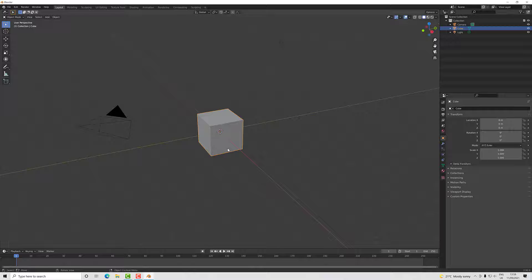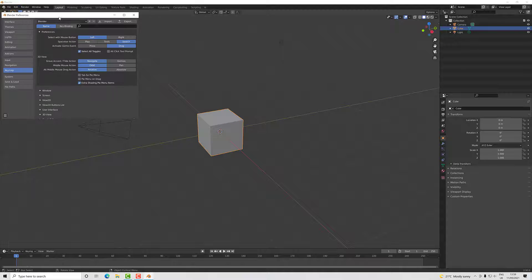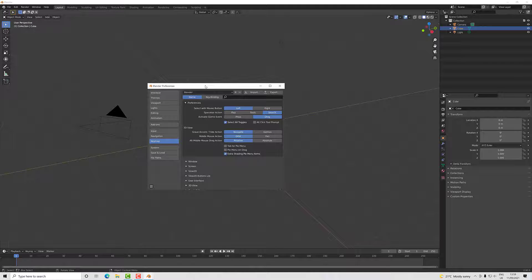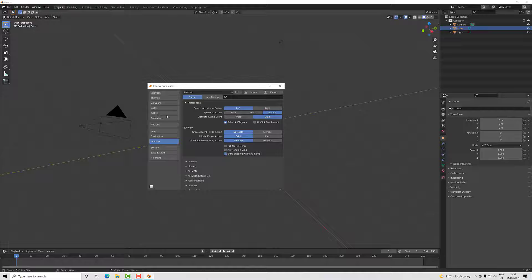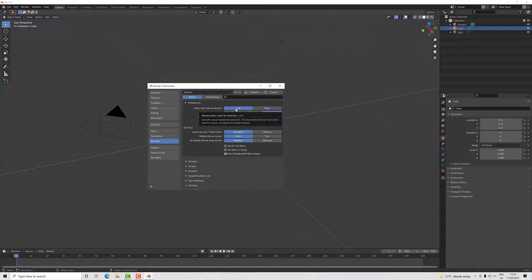Okay, with that done, I'm going to go to Edit and Preferences just to show you how I have it set up. You may decide to set it up differently—that's up to you. Everybody's different, we all have our preferences.